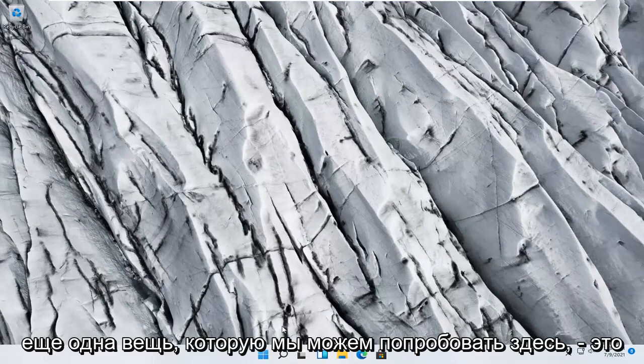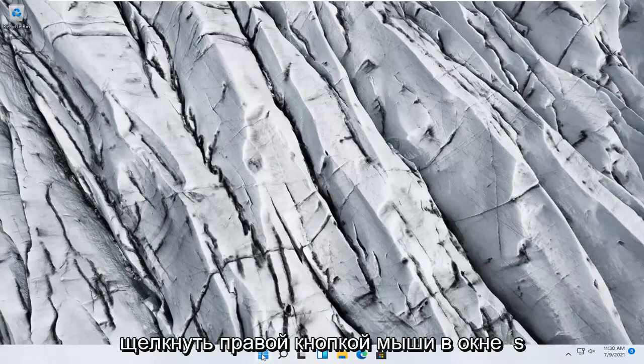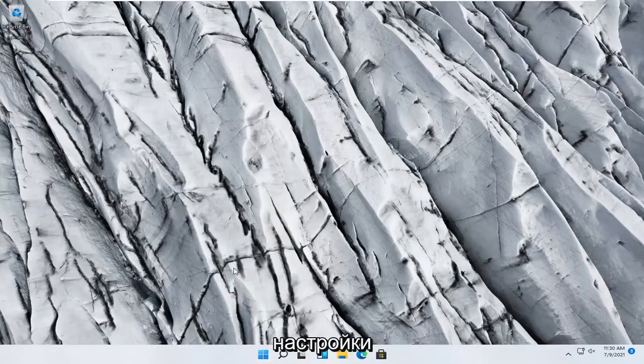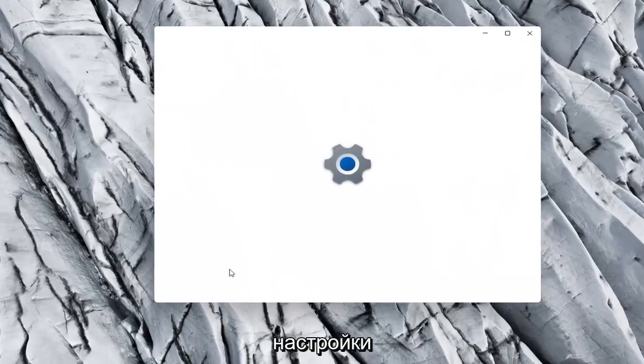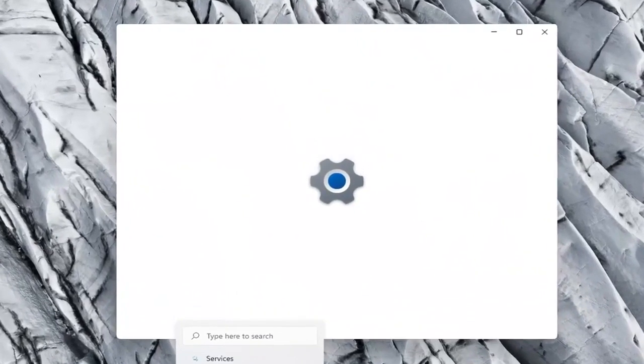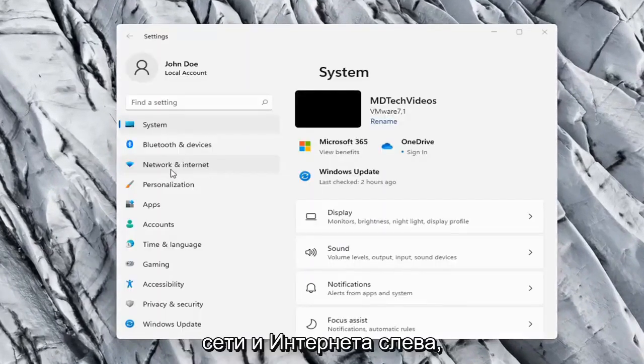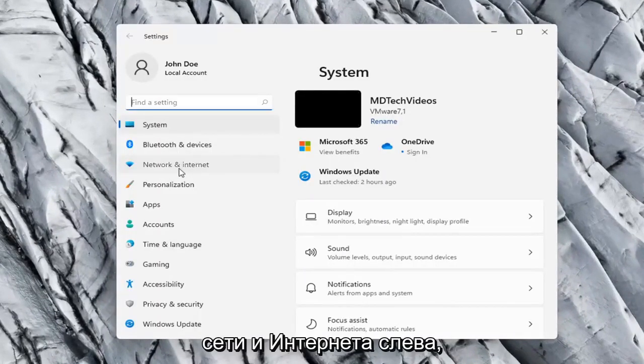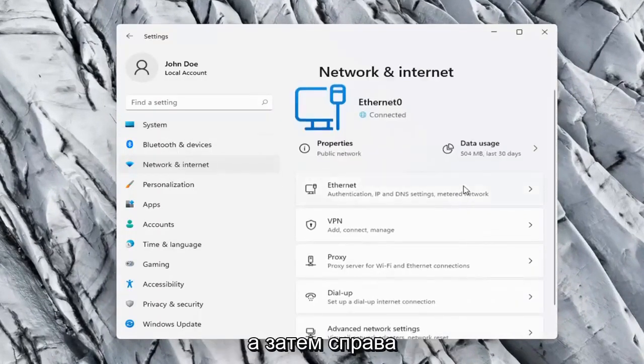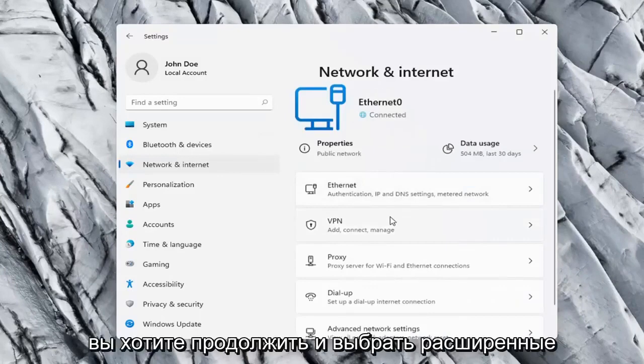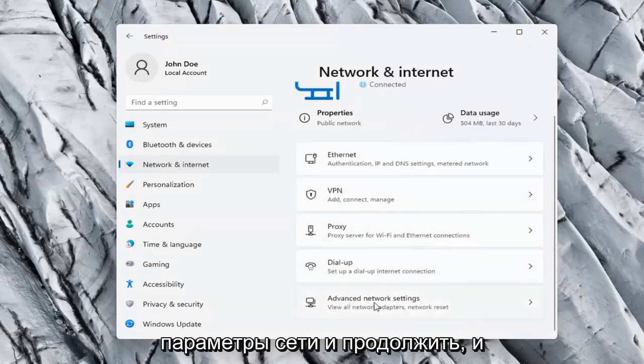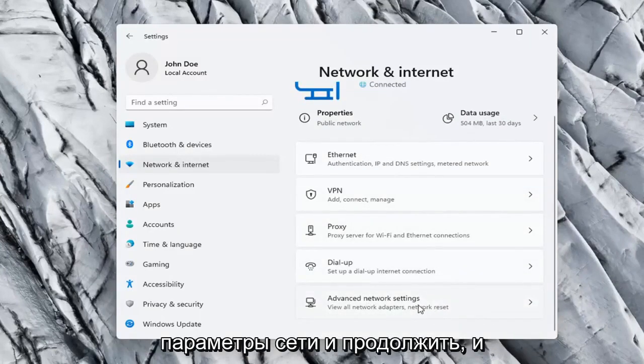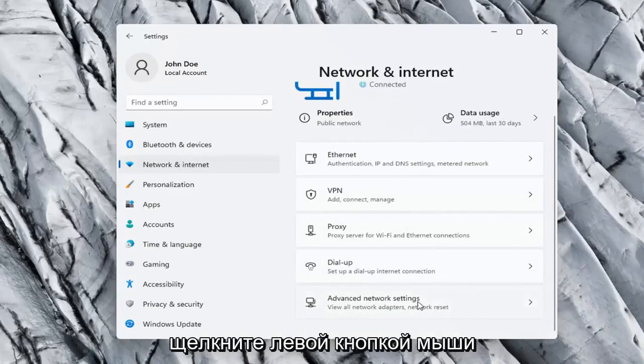One further thing we can try here would be to right click on the Windows Start button and select Settings, Network and Internet on the left side, and then on the right side you want to go ahead and select Advanced Network Settings, and left click on that.